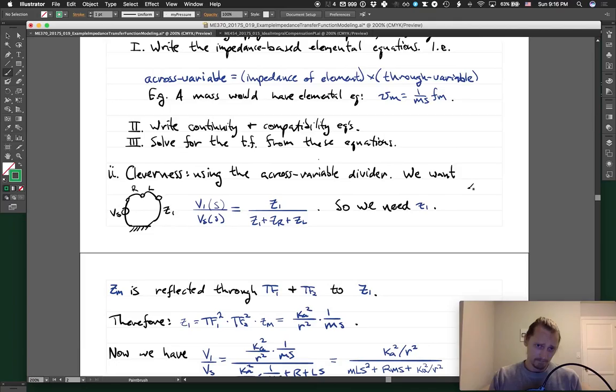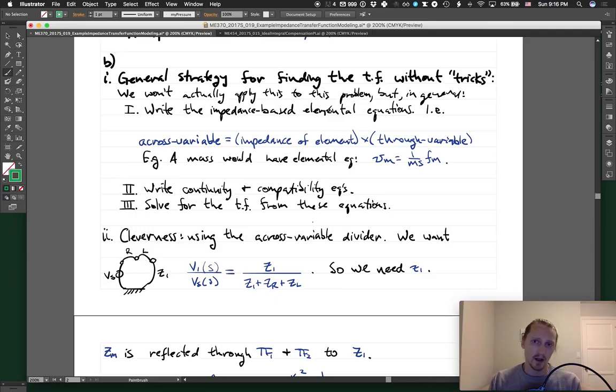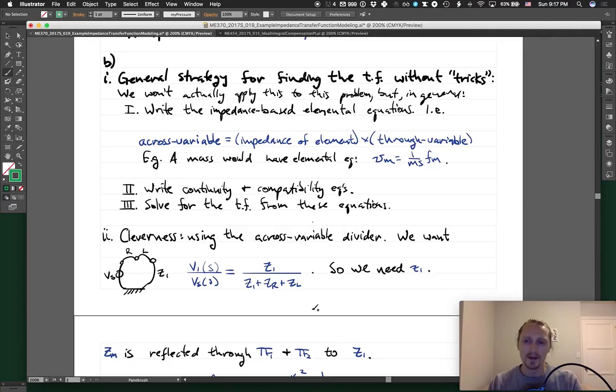It wasn't too hard to get there. We got to the transfer function quickly by recognizing a couple of things with a little cleverness. We could always fall back to finding full state equations, or use the general impedance method which is longer but gets there eventually. I definitely recommend getting comfortable with the across variable and through variable divider rules — on an exam they really speed up the process. Alright, have a good Sunday and I'll see you all tomorrow.